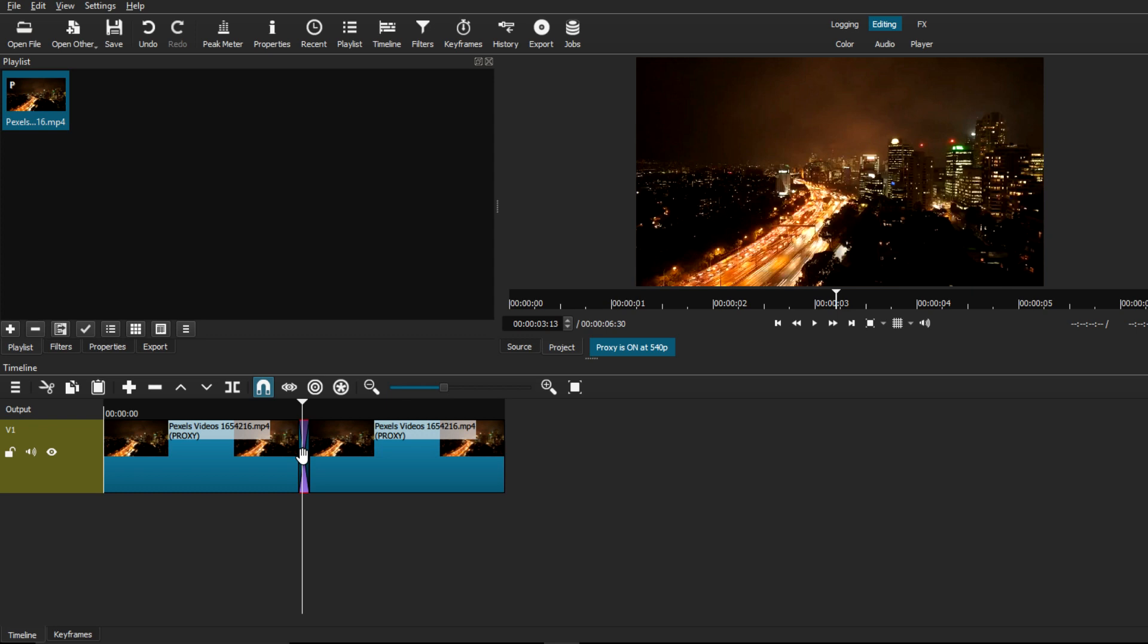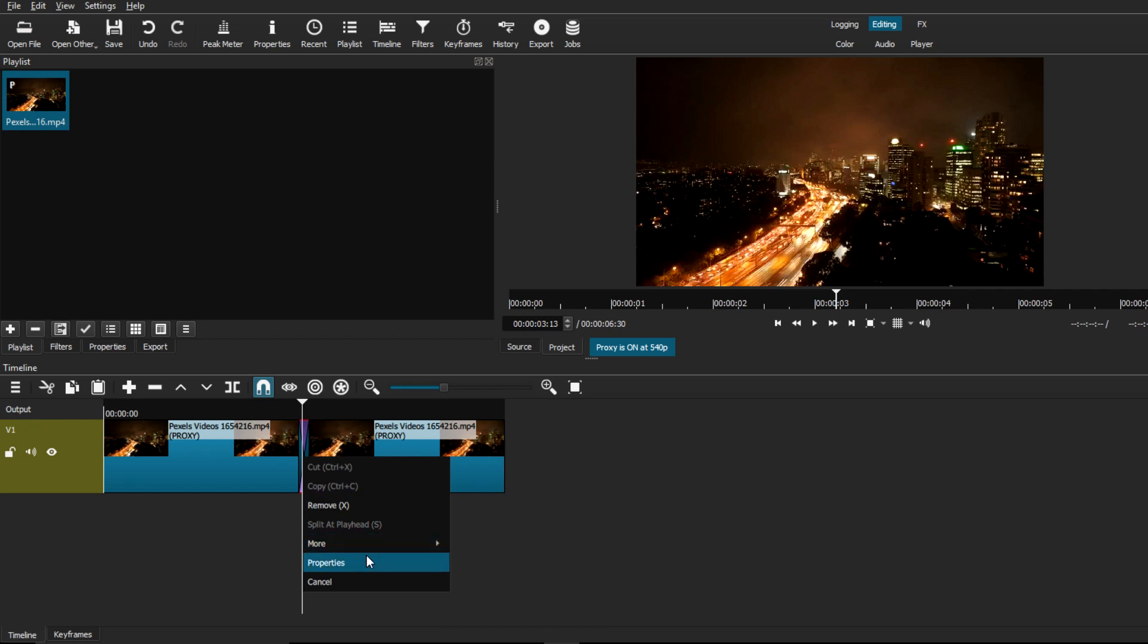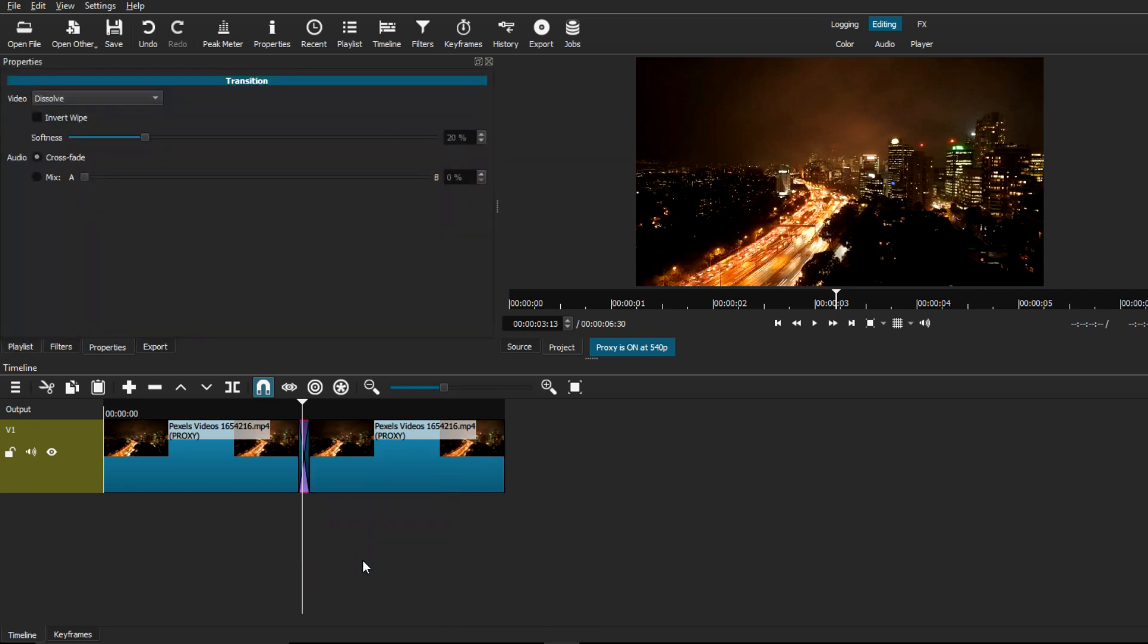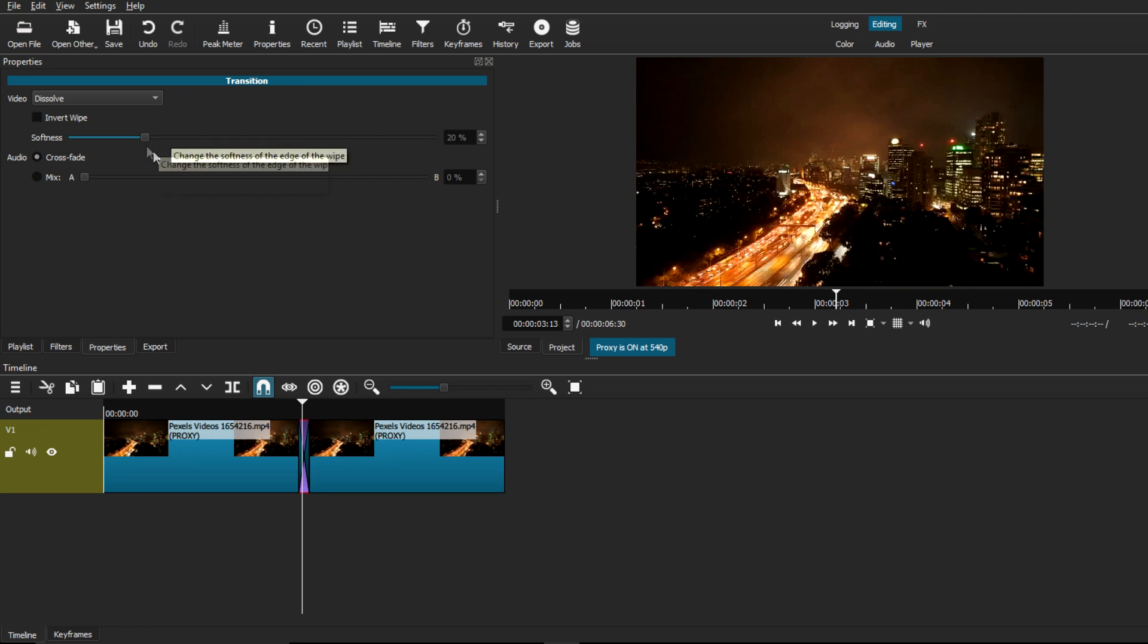It's going to be this little purple area, and that's basically the default dissolve transition that Shotcut applies automatically when you overlay two clips. If you want to customize this transition even further, all you have to do is select on the transition, right click, and go to Properties. This should open a new properties window.